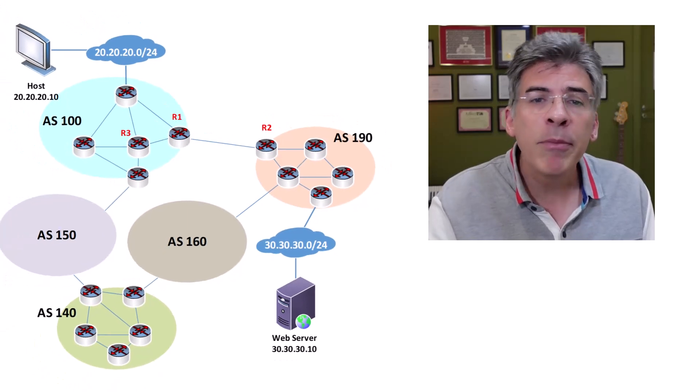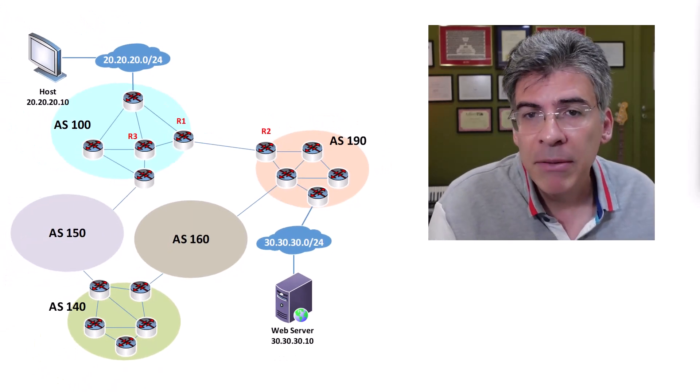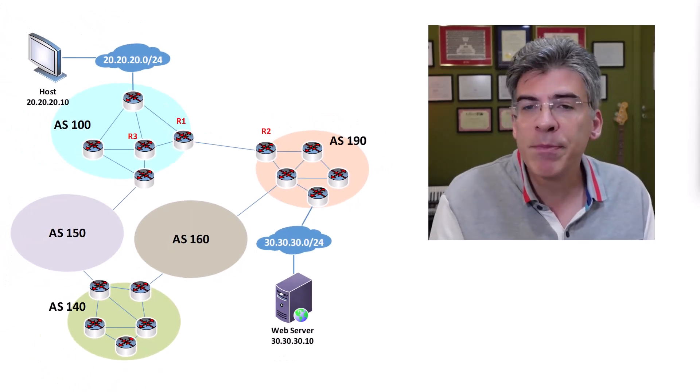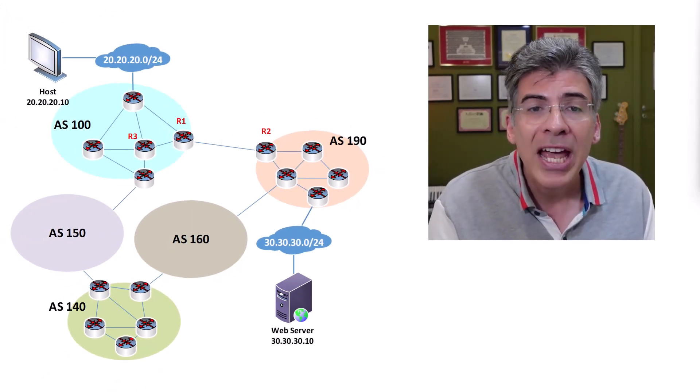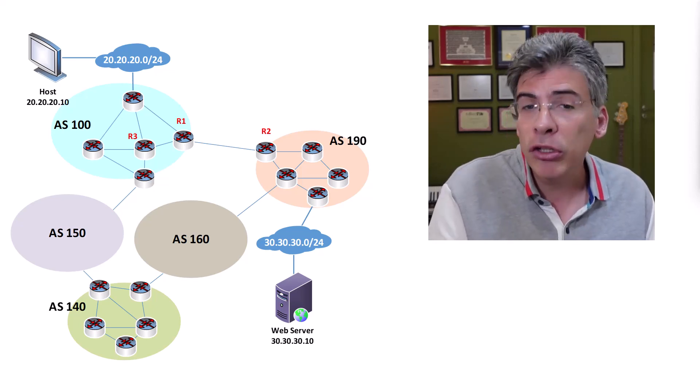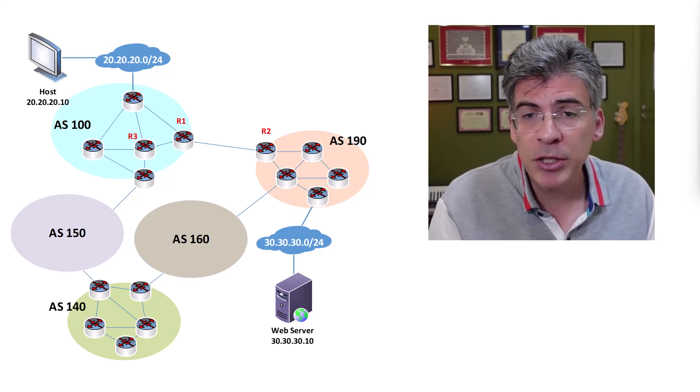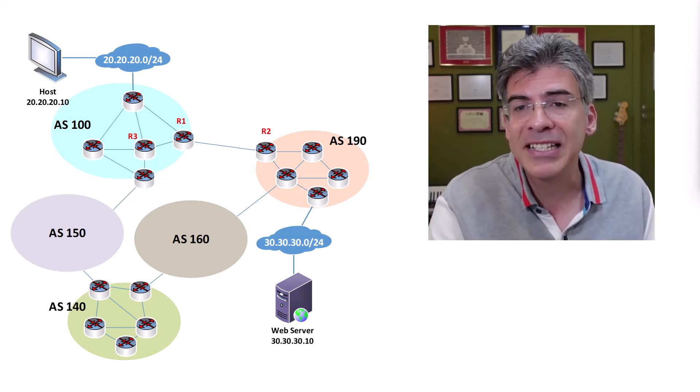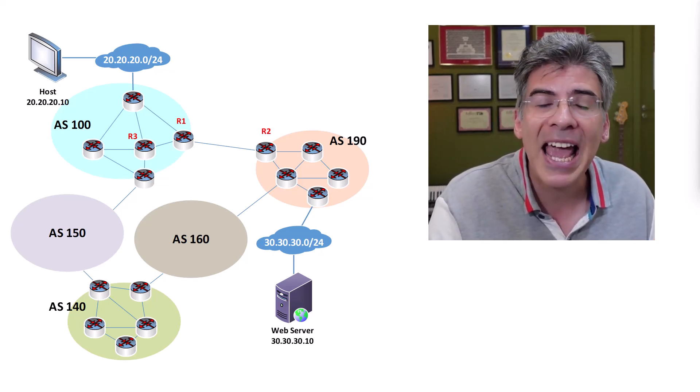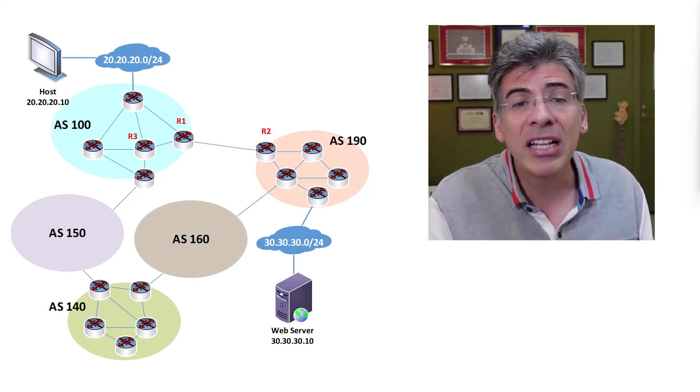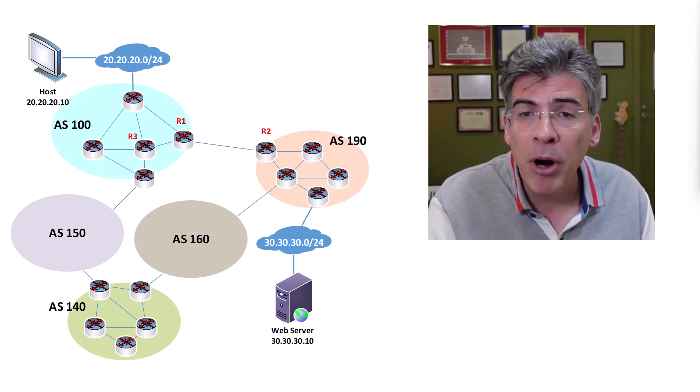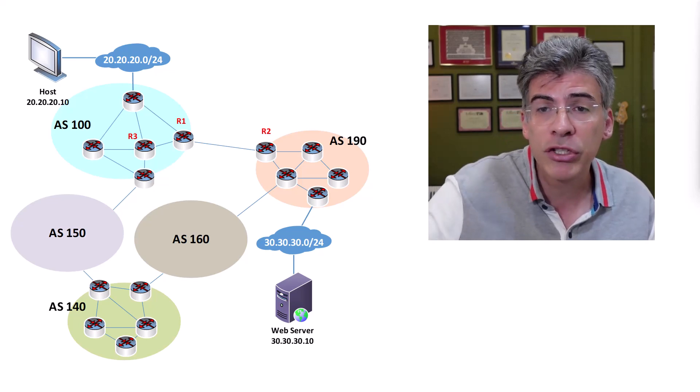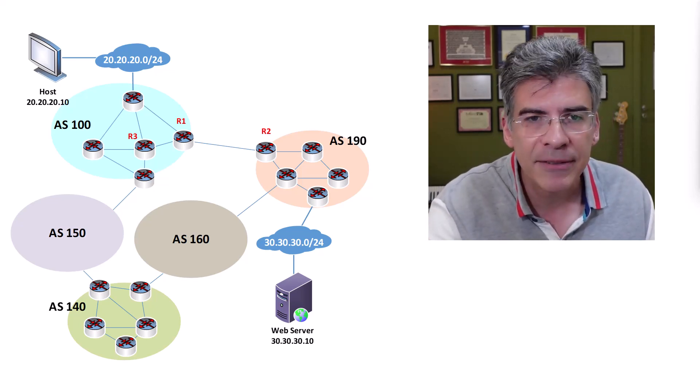From the point of view of an AS, BGP is responsible for learning about routes that are external to that AS. EBGP is responsible for advertising that information from AS to AS, while IBGP is responsible for propagating those external routes within an AS.